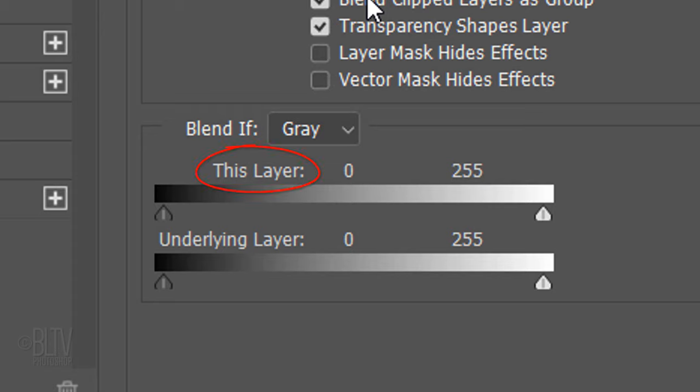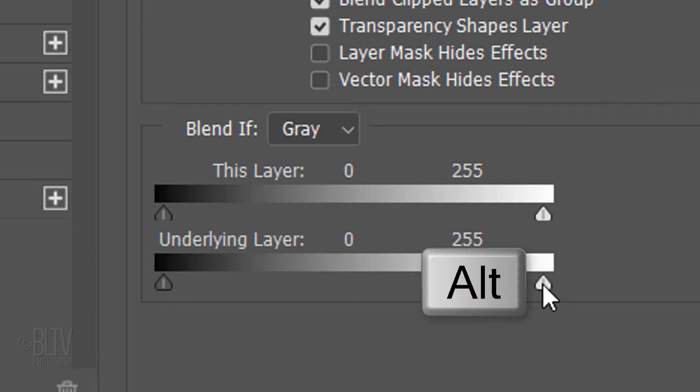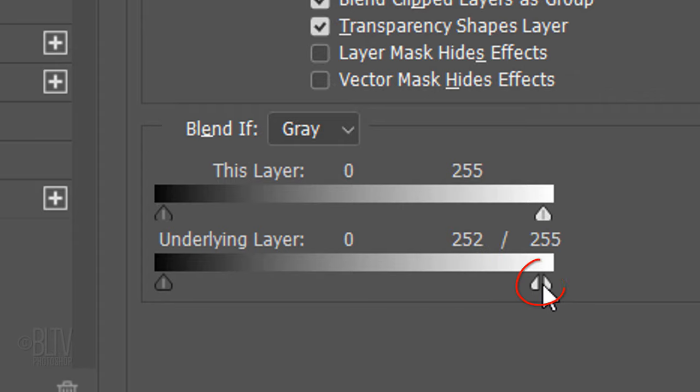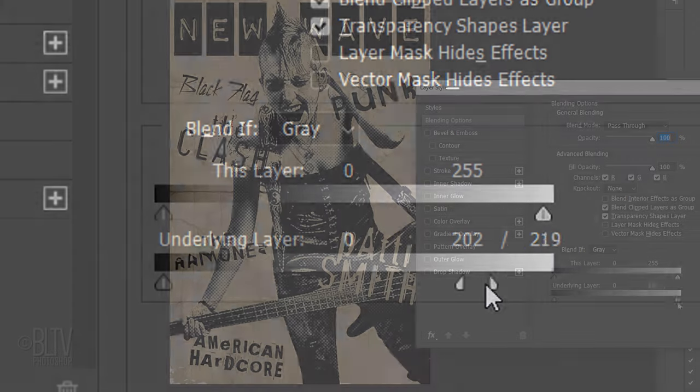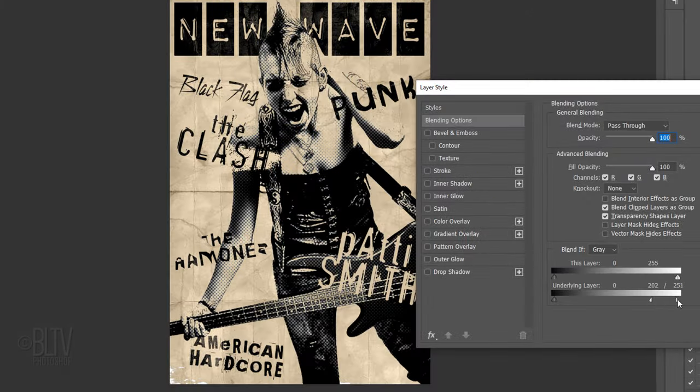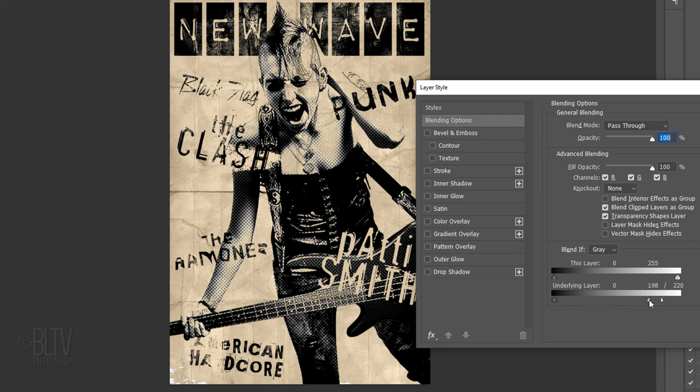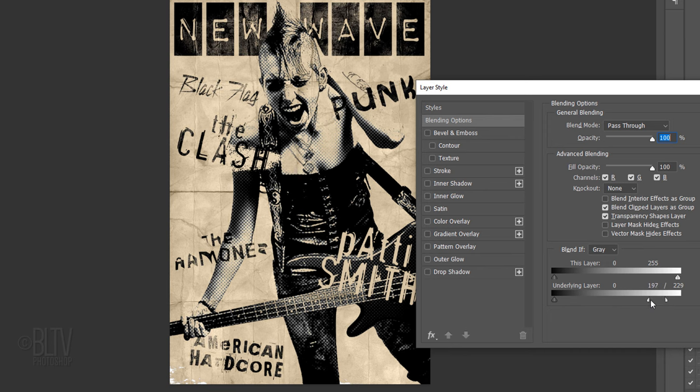This layer affects the layer we currently have selected in the Layers panel, which in this case is our Text folder. The underlying layer affects all the layers below the text. For this example, we'll smooth out the blending by going to the white underlying layer slider and Alt-clicking or Option-clicking in the middle of it. This splits it in two. Drag the left and the right halves across individually until you find just the right amount of background that appears through the text.